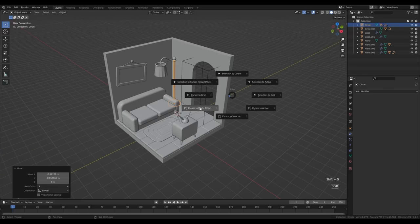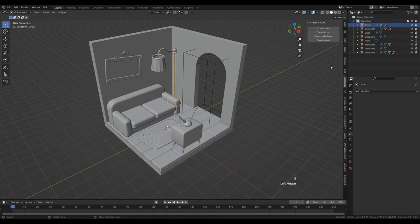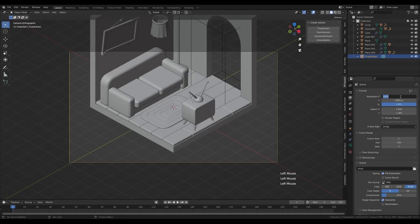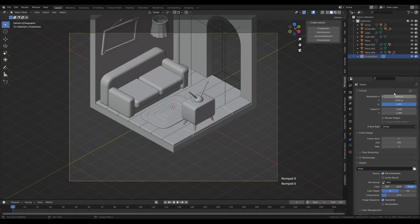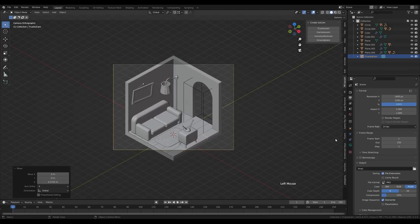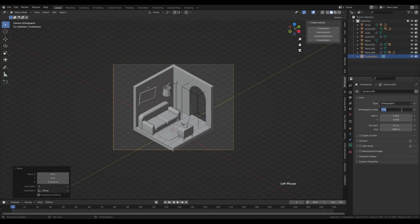Hold Shift+S and snap cursor to world origin. For the camera I'll be using the IsoCAM add-on — press N for the side panel and it should be there. If you don't have it, check the description for a download link and installation guide. I'll use True IsoCAM which is 4:3 ratio. Go to Output Settings and change to 1600x1200 for a 4:3 ratio. Press G then Z to move the camera up, go to Camera Properties and change the orthographic scale to something like 17 or maybe 19.